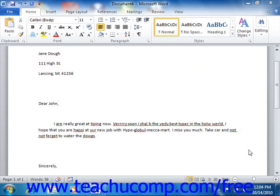Word provides you with a tool that helps you to quickly identify and correct misspelled words and grammatical errors in your documents. It is the spelling and grammar tool. As its name clearly states, this tool identifies and corrects both spelling and grammar errors in your document. The nature of the spelling and grammar tool is twofold.